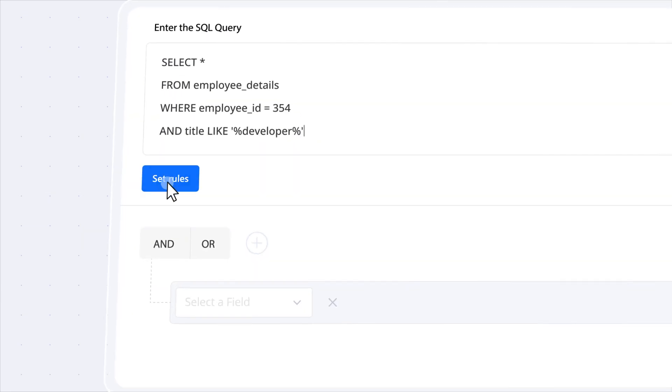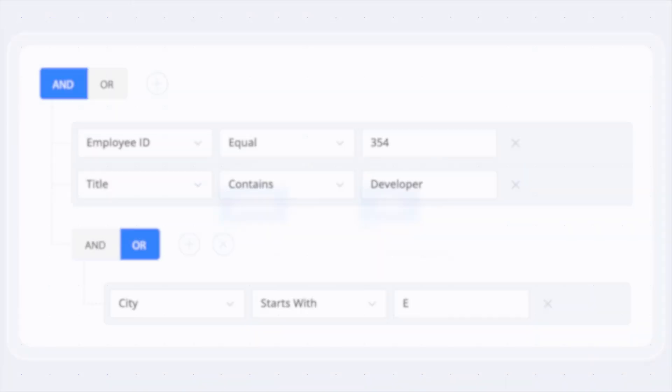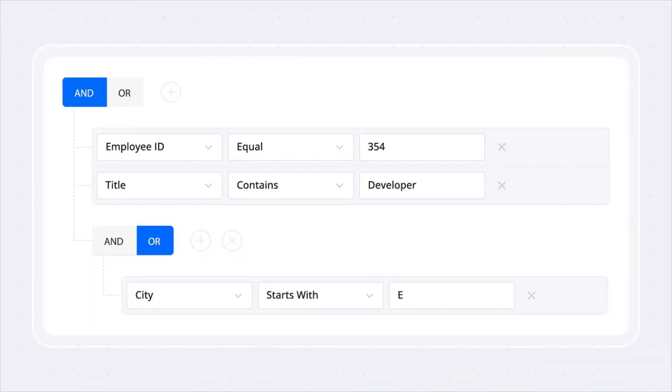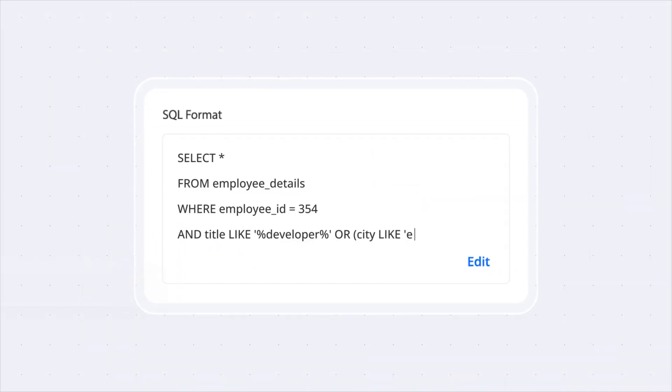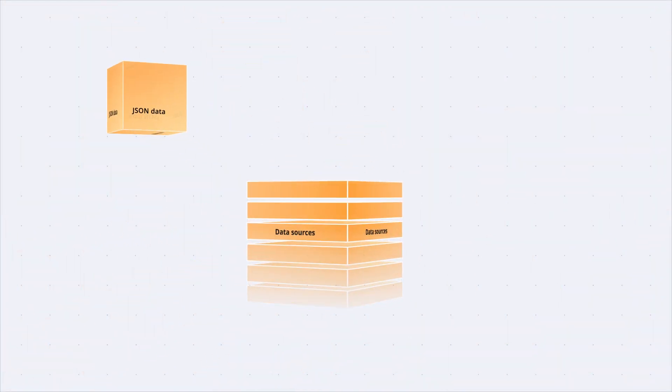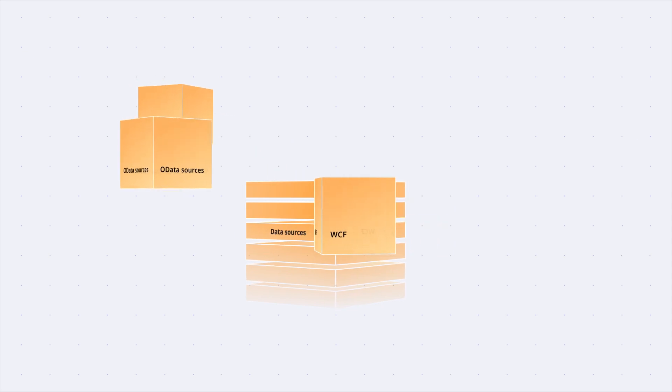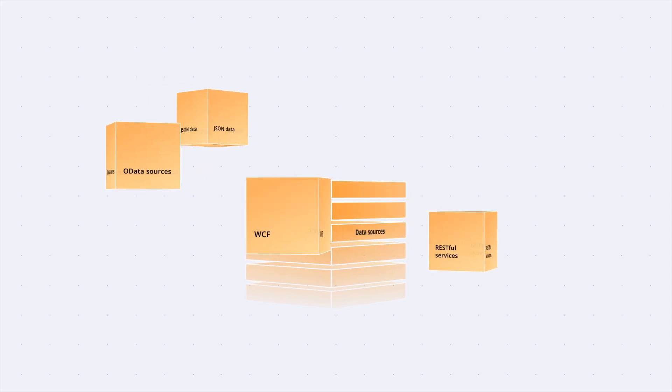Import and export filters in JSON or SQL formats and showcase filter queries into SQL format in summary view. Seamlessly bind data from various sources such as JSON, OData, WCF, and RESTful services.